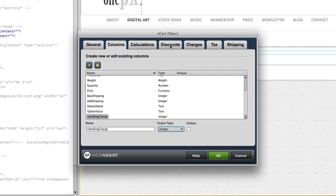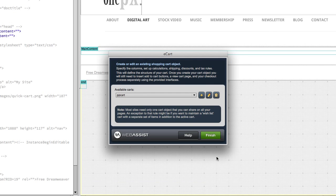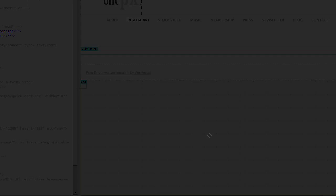The rest of the tabs we don't need to do anything with for this tutorial. However, you can read up, we have e-cart tutorials on filling these out so that you can customize things further if you want. I'm going to go ahead and click OK to create the e-cart object and click finish.